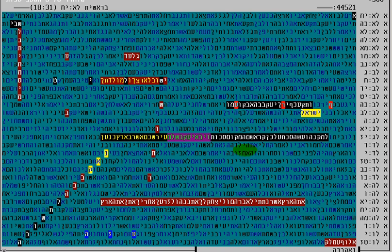Interestingly, Yosef is the Ushpizin, the visitor in the Sukkot, on Tuesday, which is exactly the day that Gilad Shalit is going to be released. This also cannot be coincidence.